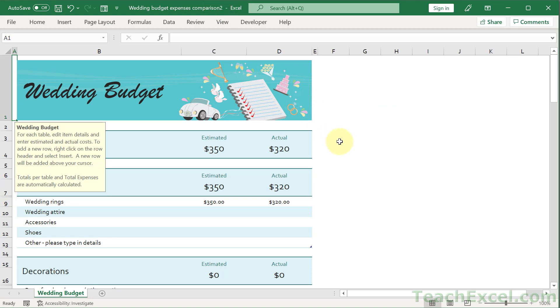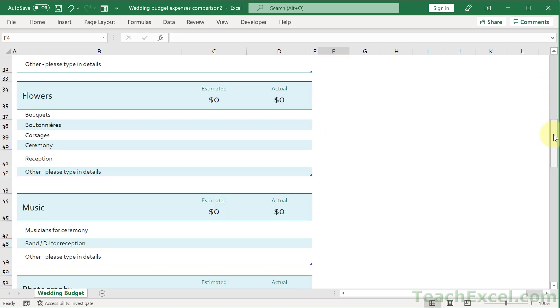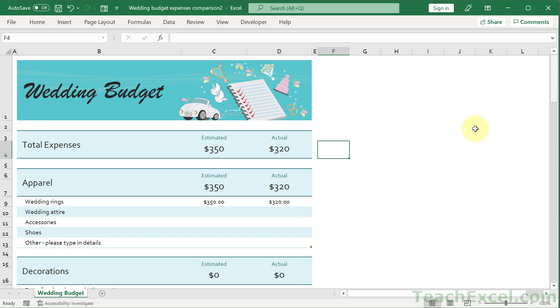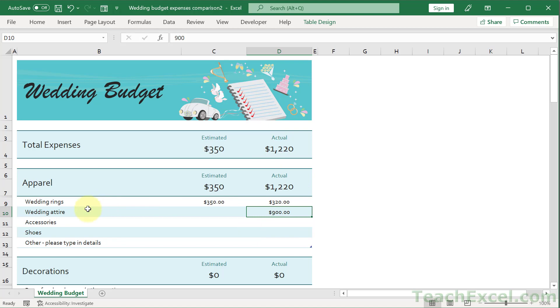And we have a nice looking well formatted worksheet. Remember this doesn't have to be everything. It's just going to give you a jump start. So let's say for wedding attire we could input a value here. How about 900 bucks. I have a feeling it would be a lot more. And we can see the values update.